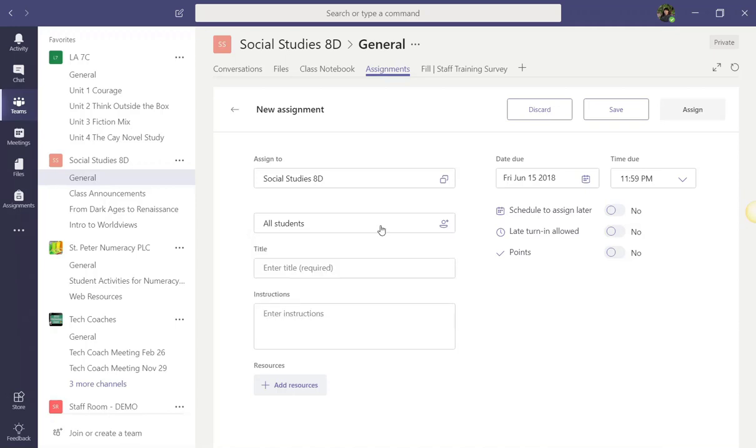Being able to tailor assignments by students is perfect for differentiating in your class. If you are working with ELL, accommodated, or adapted students, you can, for example, give one assignment to the majority of the class, and then create another assignment for those students working on an accommodated or ELL-friendly assignment. This can also be helpful when assigning group projects. Since you can attach templates for students to complete, you could create an assignment for each group of students.